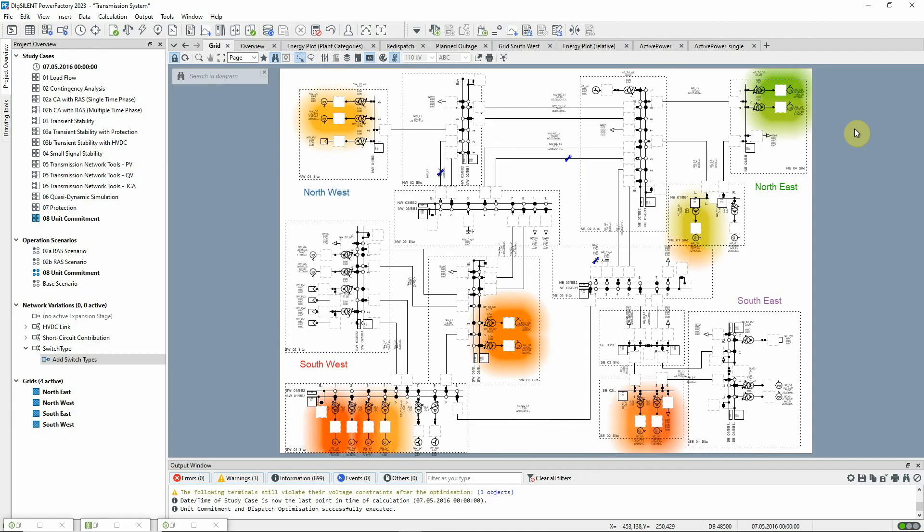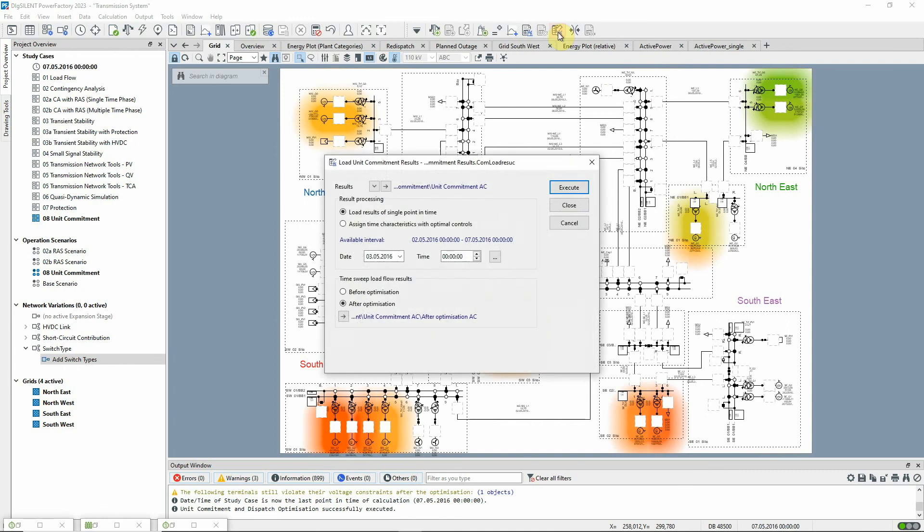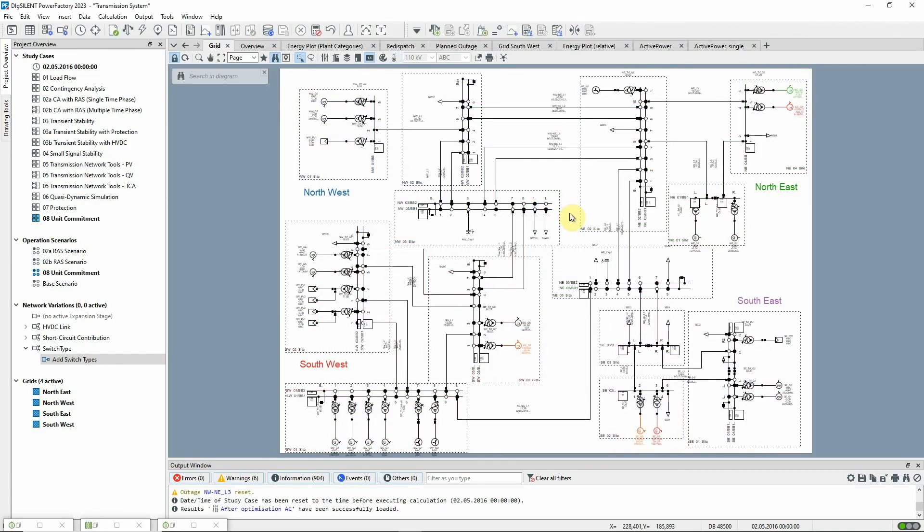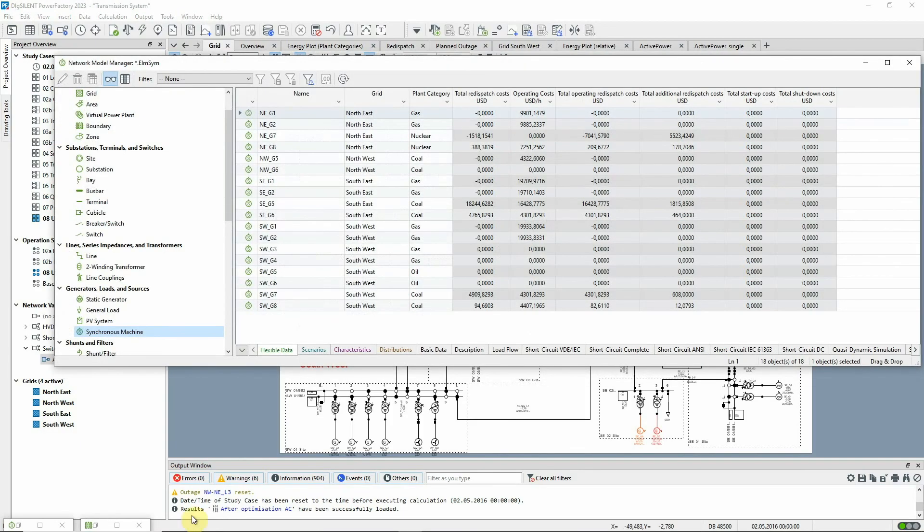A final feature to look at is the loading of results accessed via this icon. This allows you to load the time sweep results from a result file to investigate the individual time steps in a single line diagram or a network model manager.